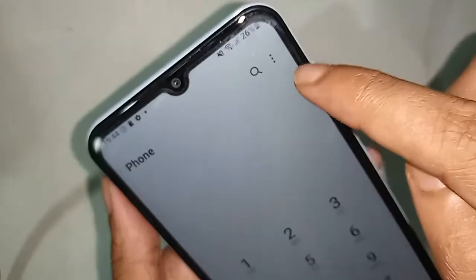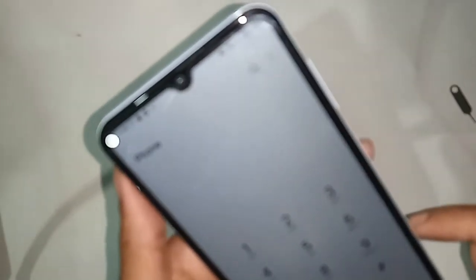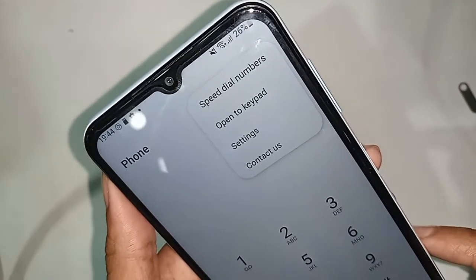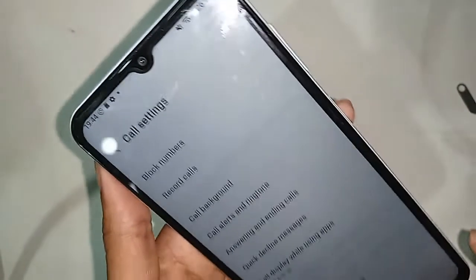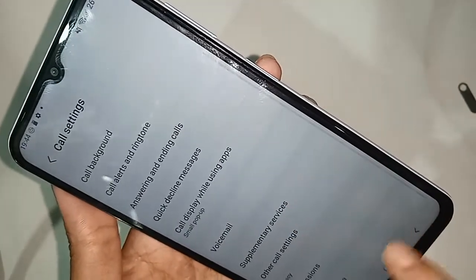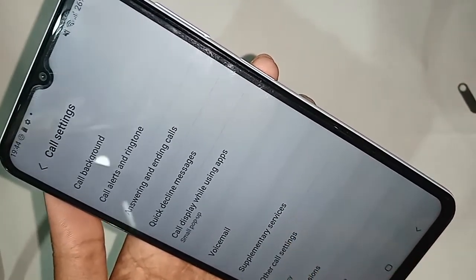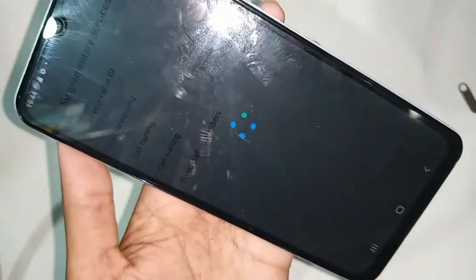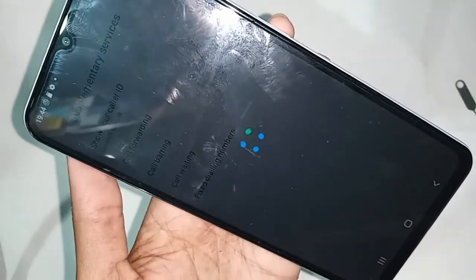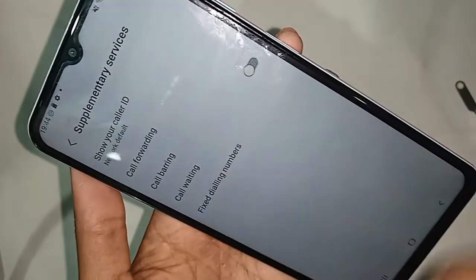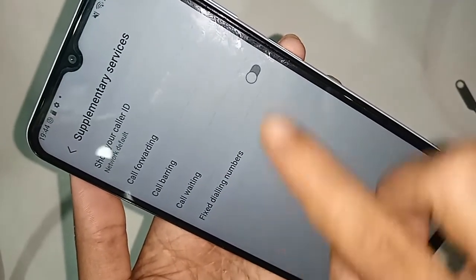You will then see a three-dot button — click on it. You will see an option called Settings — click on Settings. Scroll down and go to Supplementary Services, then click on it. Wait a couple of seconds and you will see an option called Call Waiting.